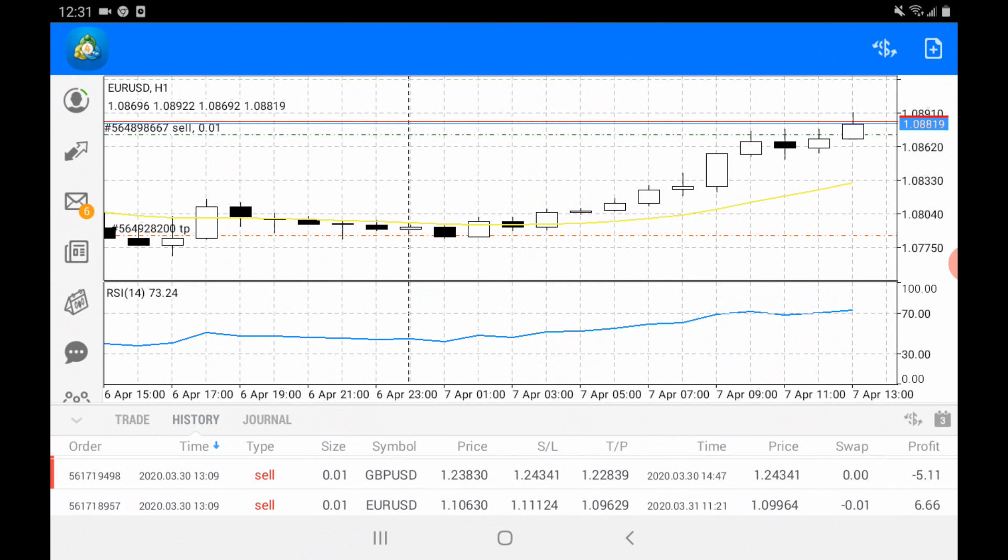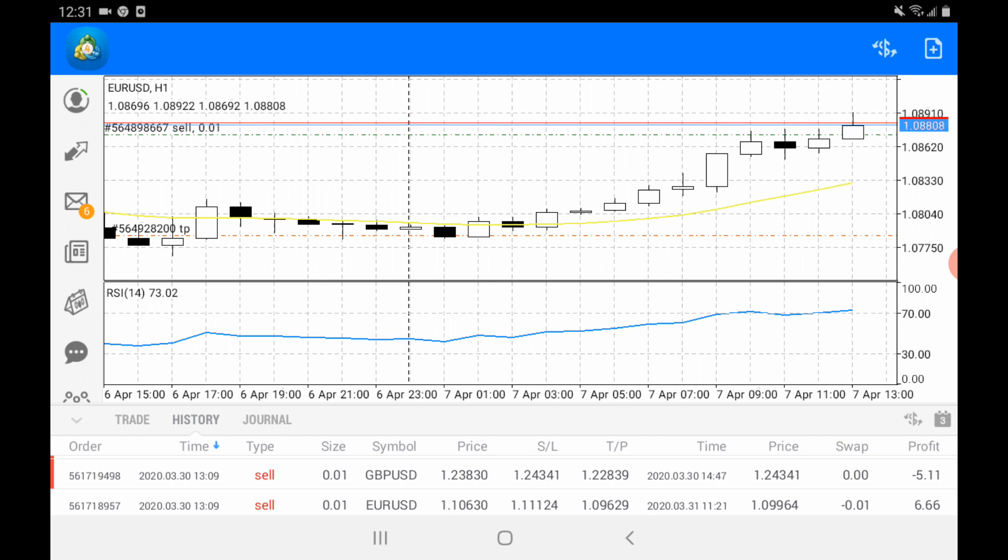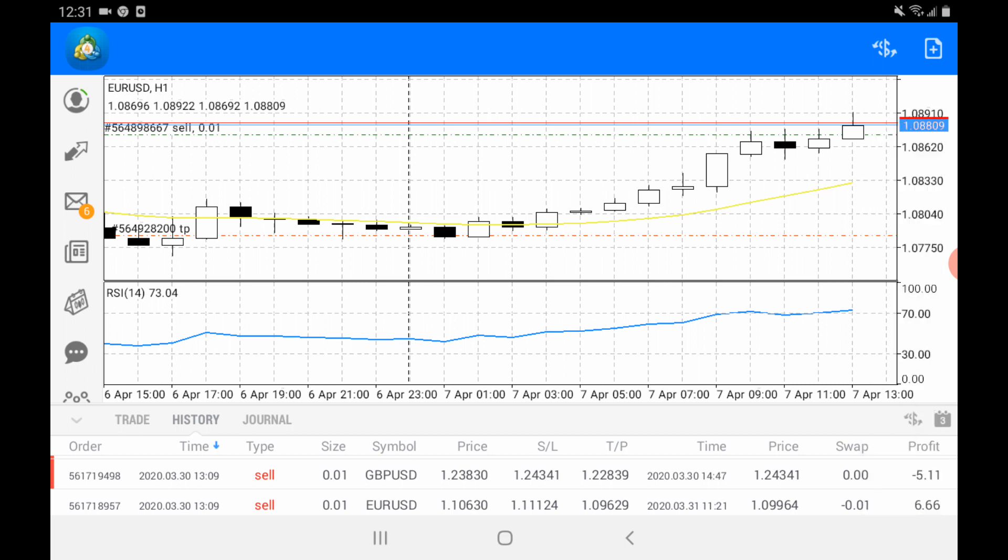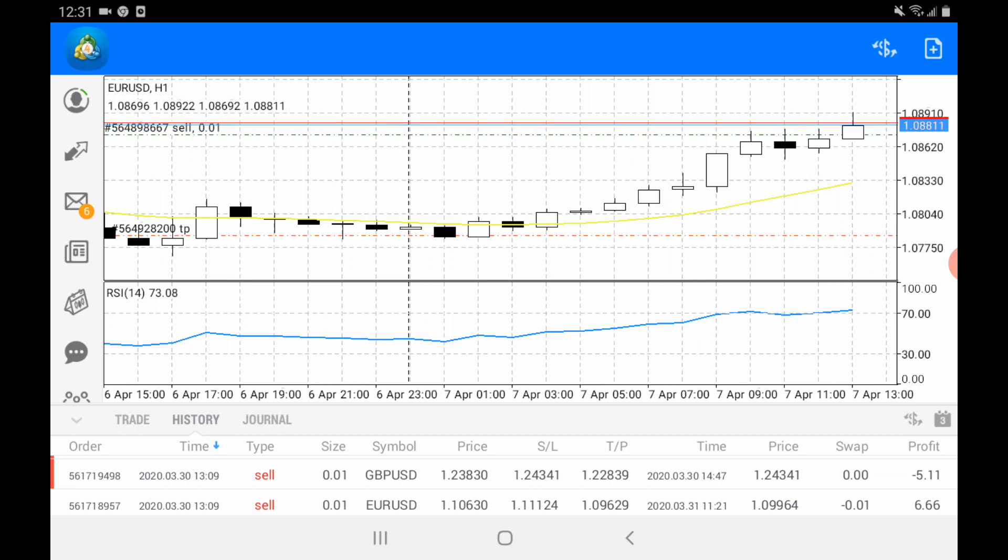After login, your interface will be shown like this. Now you need to choose which time frame you want to trade. First, press on the dollar sign to select which currency pair you want to trade, for example EUR/USD. Now to select a time frame, you only need